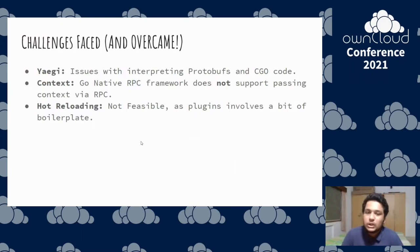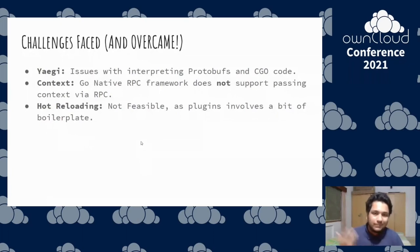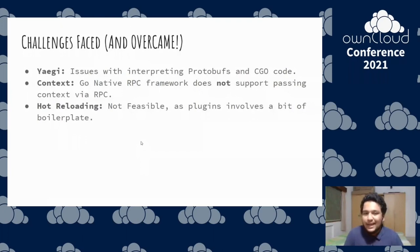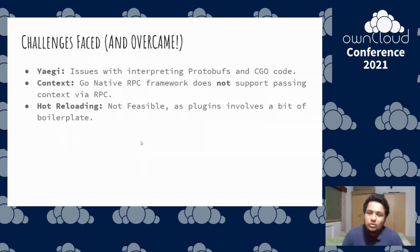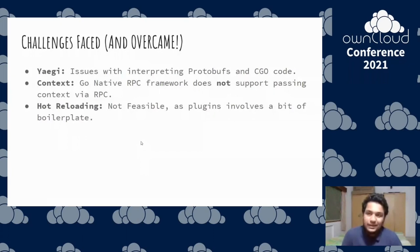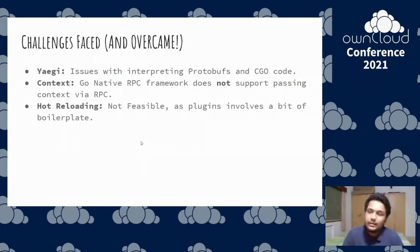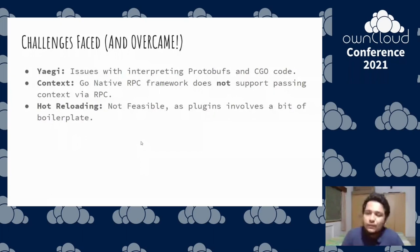Next, the context problem: we're using Go's native RPC framework. HashiCorp Go plugin internally uses the RPC package provided by Go, which does not directly support passing context via RPC. The solution was to serialize the context data into a data structure, pass that over RPC, and then reconstruct the context on the server side.